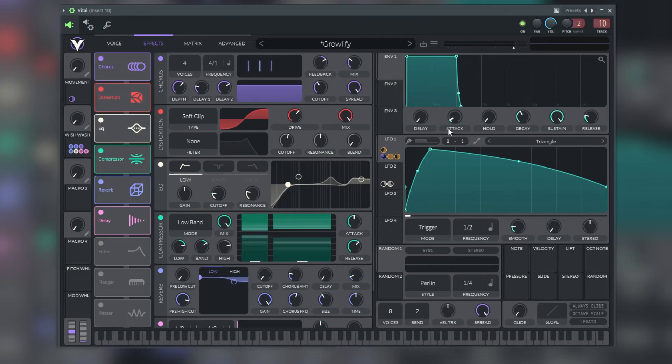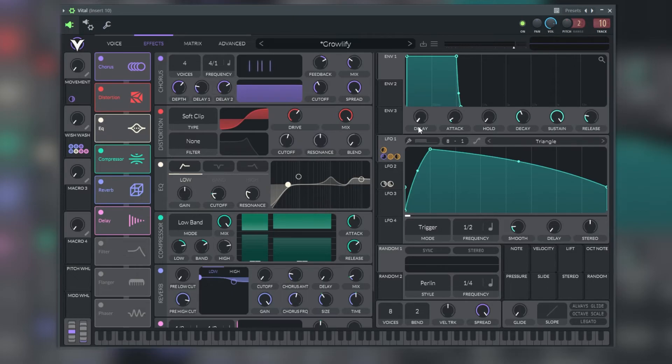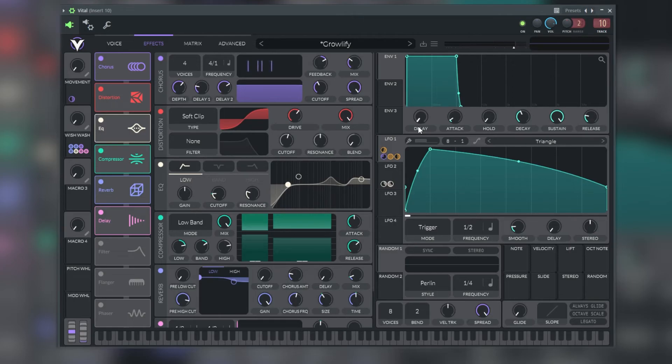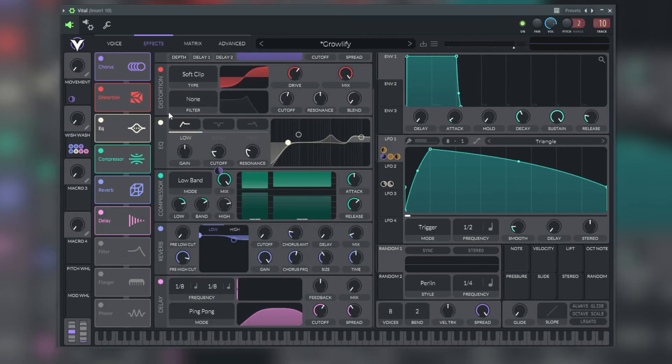In the effects panel, Vital provides us with nine different effects. These are some of the most common effects used in sound design and can be used to create very complex and rich sounds. Again, we can activate any of these effects by clicking on the activator knob.